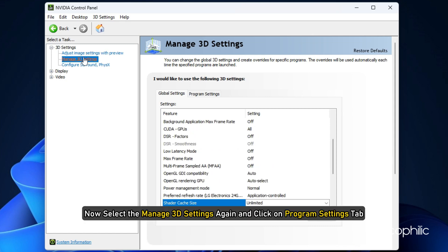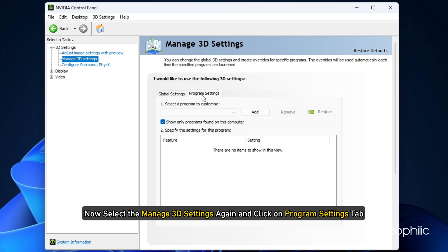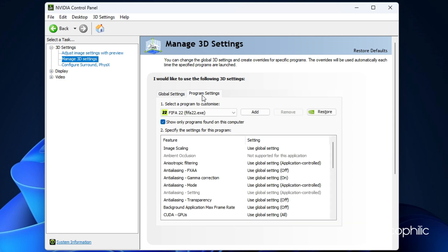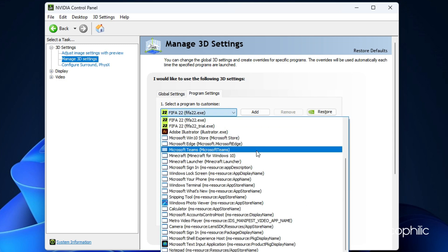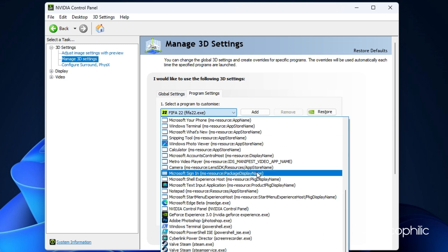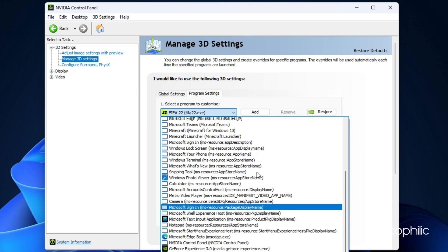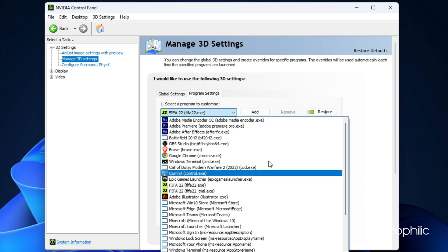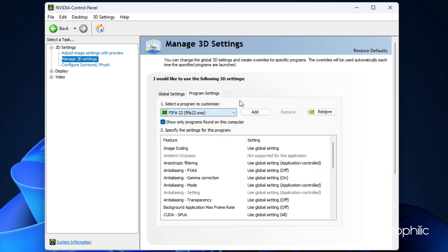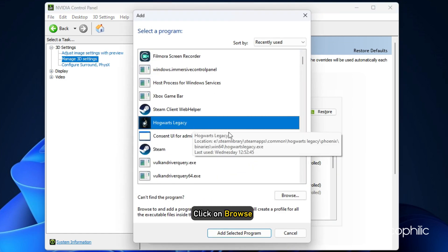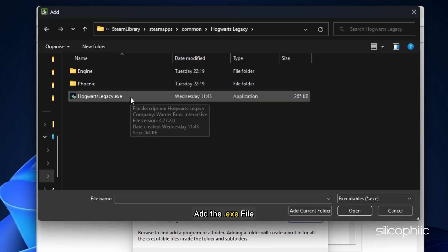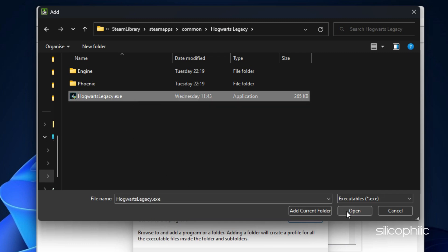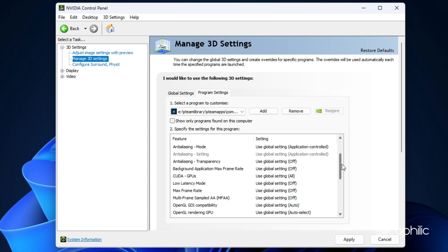Now select the Manage 3D Settings again and click on Program Settings tab. Find the Hogwarts Legacy Exe file in Find Program to Customize List and add it. If you don't find it here, click on Add. Then click on Browse and head to the Hogwarts Legacy Installation folder and add the Exe file from there.